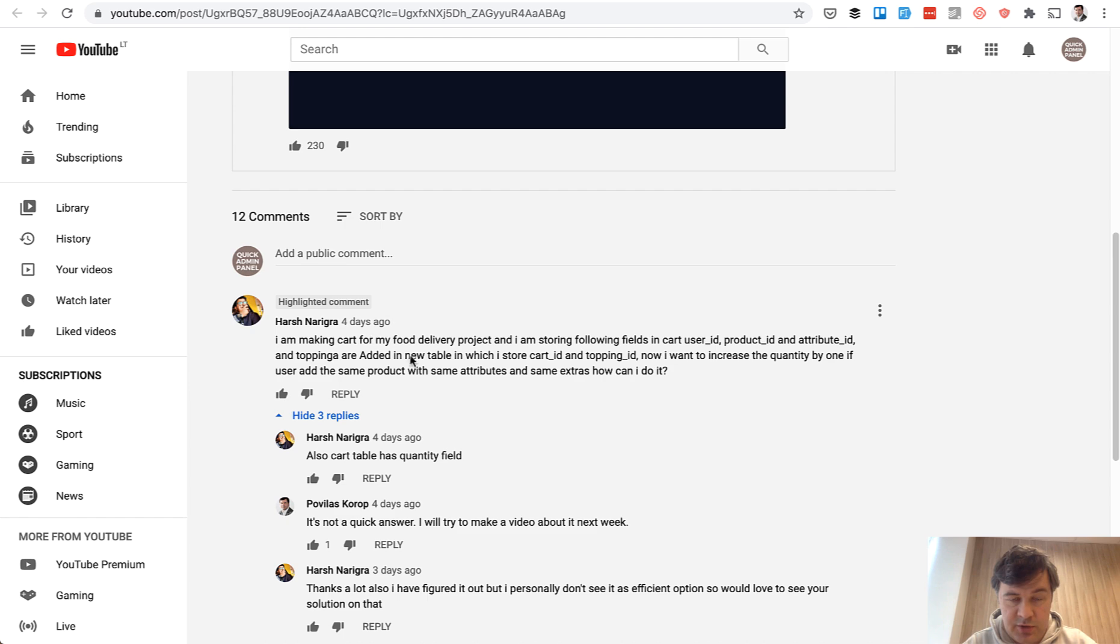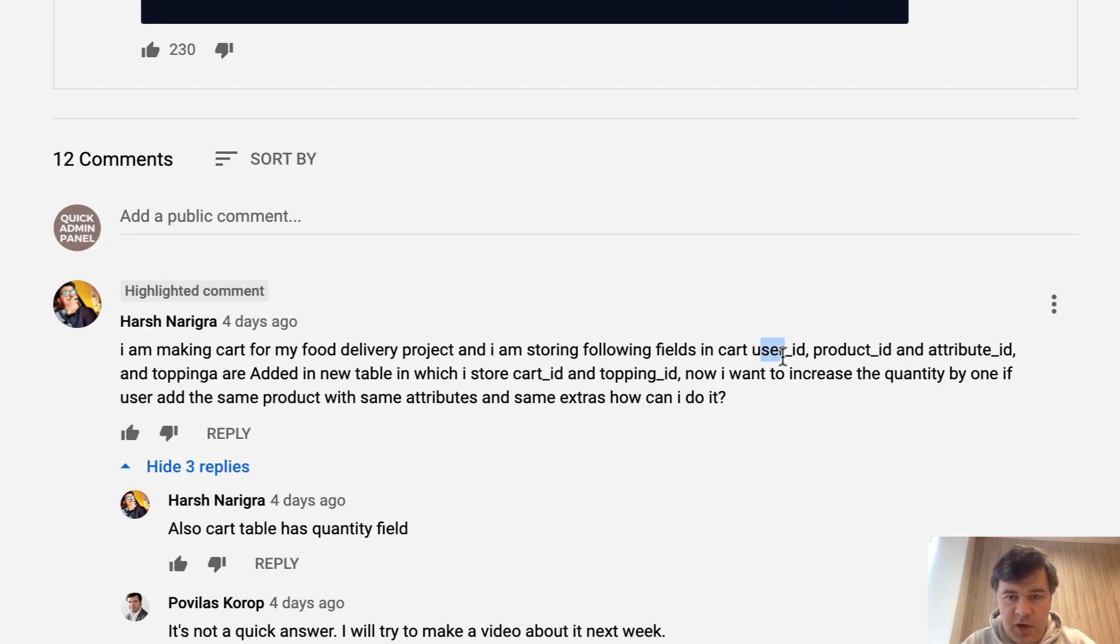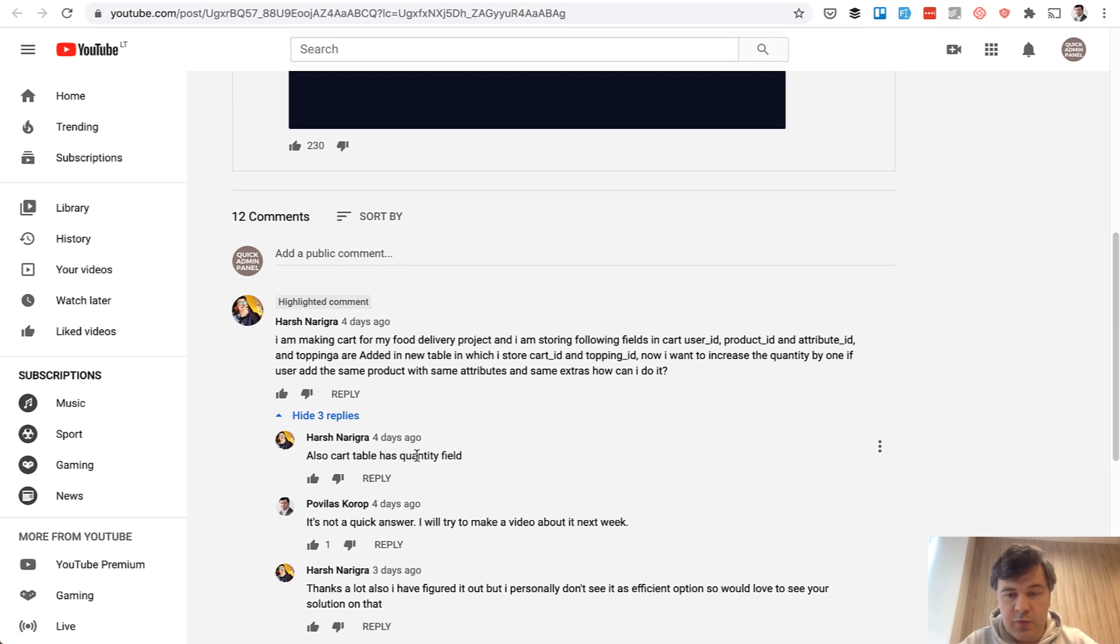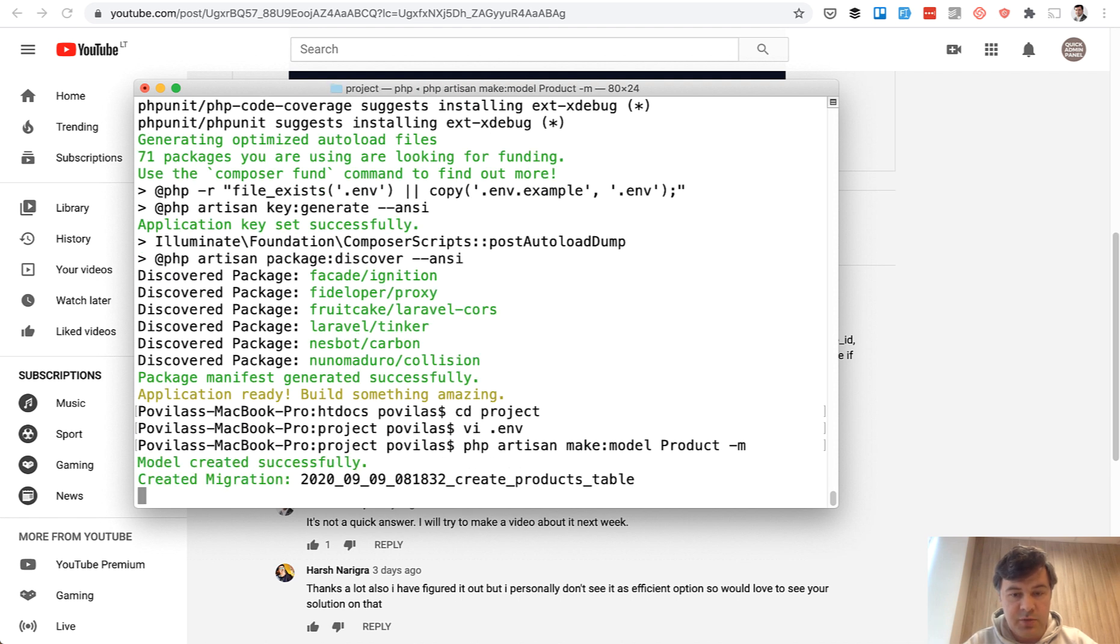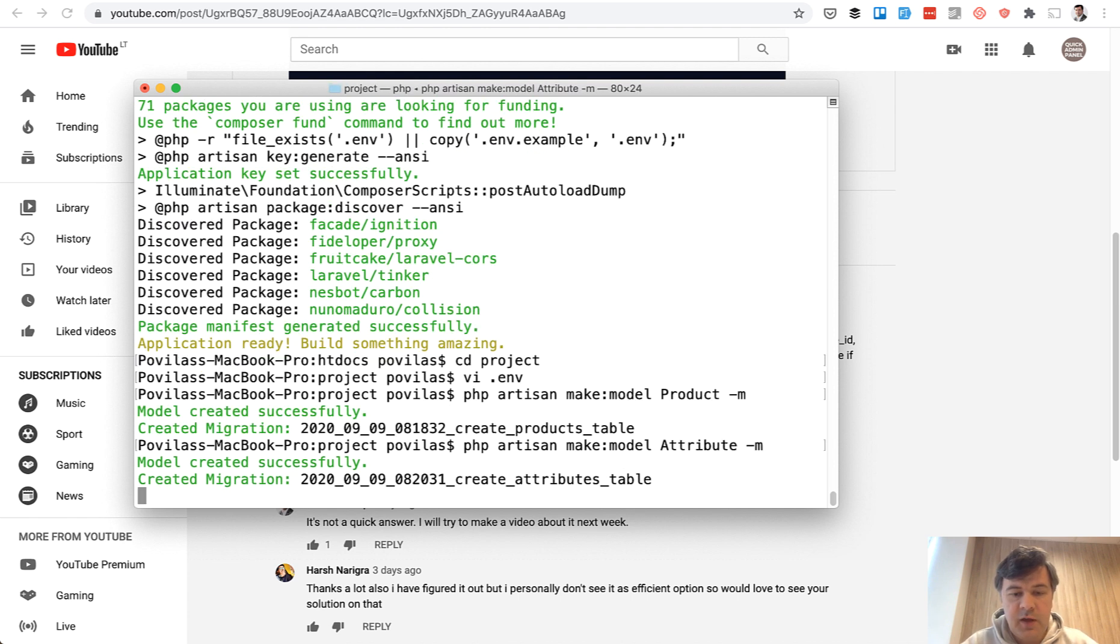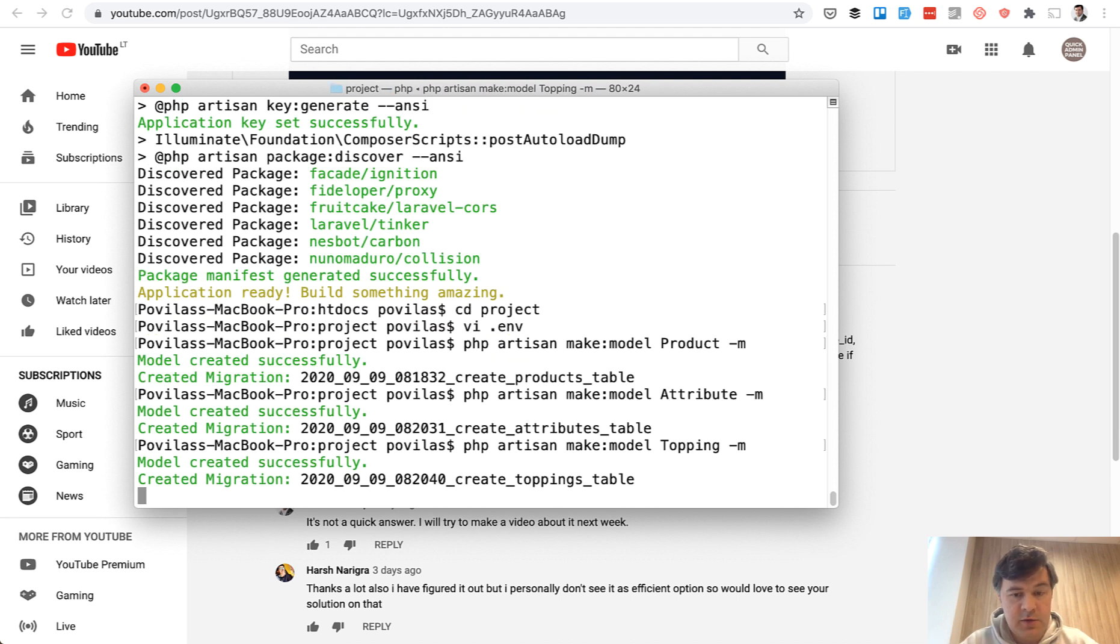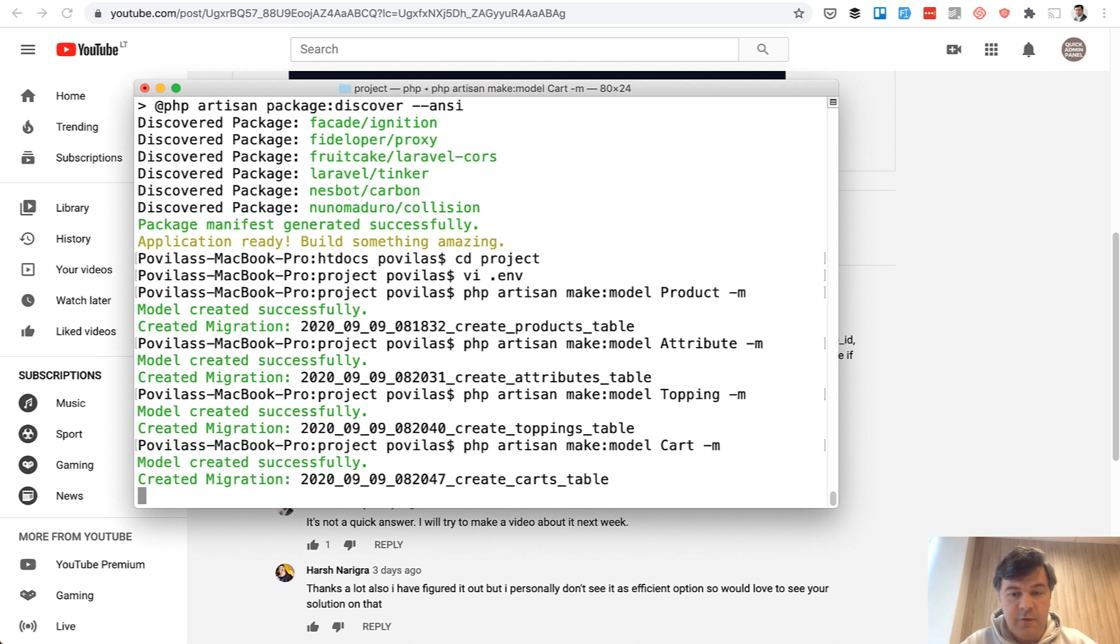And now let's construct the models and migrations. So what do we have if we return to the description? We have users that come from Laravel by default, we have products and attributes, then toppings, and then cart with quantity. Right, so let's start with products. PHP artisan make model Product -m for migration. Then we generate the same for attributes. So model Attribute, then Topping. So Topping -migration. And then Cart. So Cart. And now we have four models and also users. So five models.